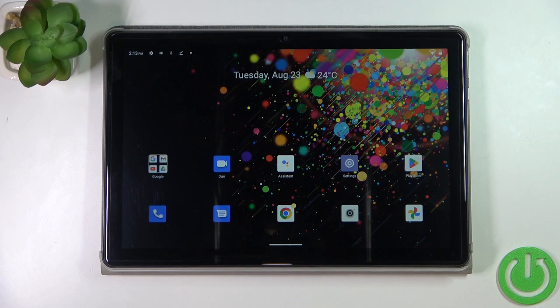Hi everyone. In front of me I've got the Cubo Tablet Tab 10, and let me share with you how to add a photo to a contact on this device.